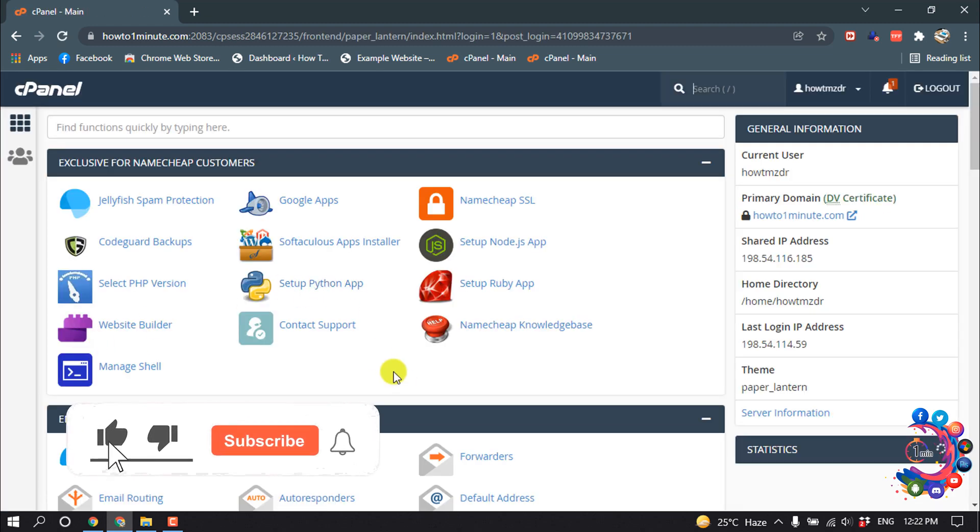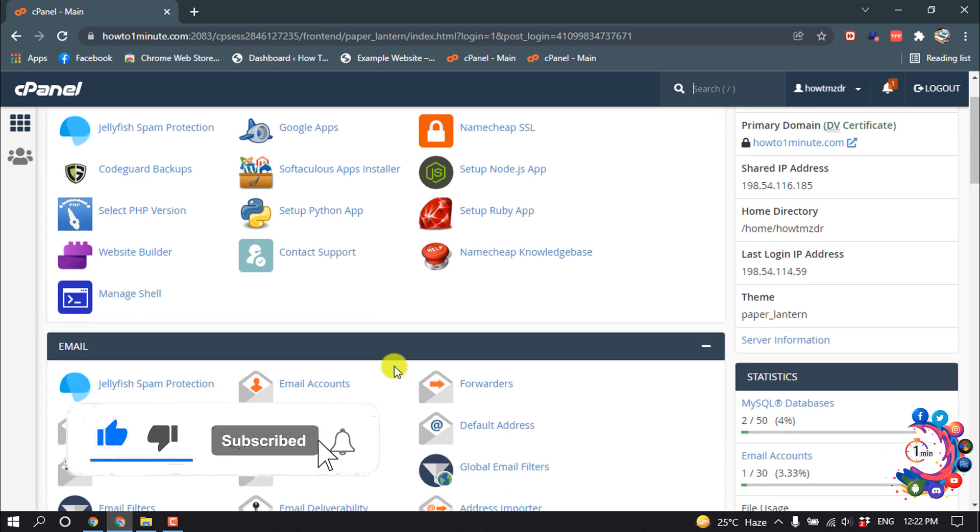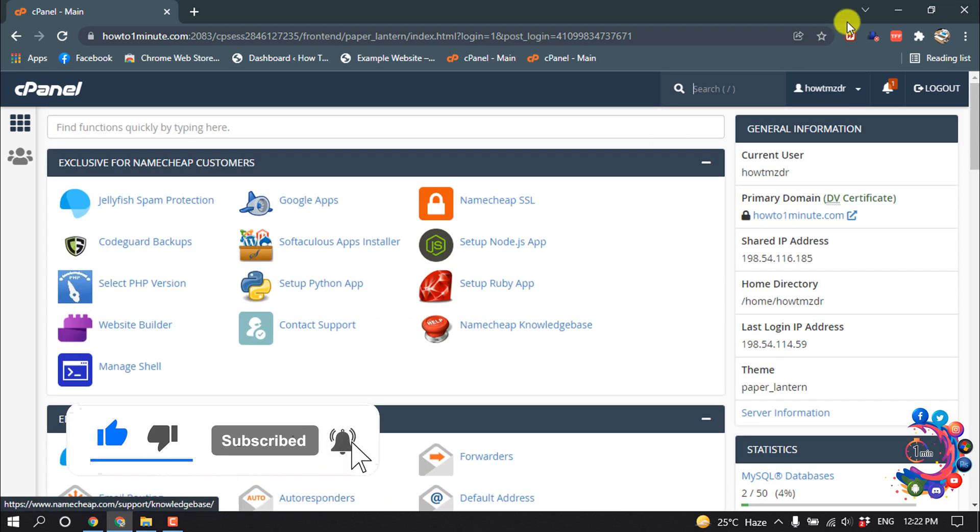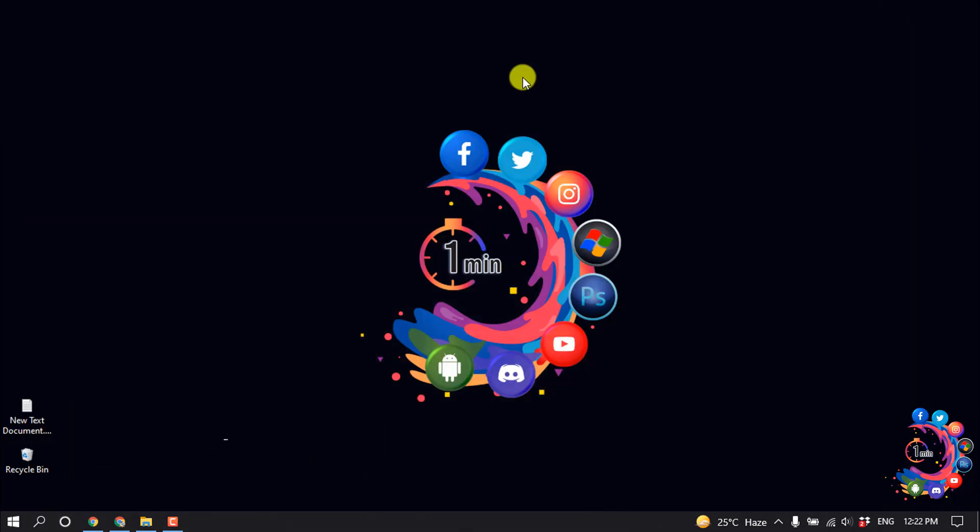And here I successfully logged into my cPanel. So that's it for now. If you find this video helpful, make sure to subscribe to How To One Minute. Thanks for watching this video.